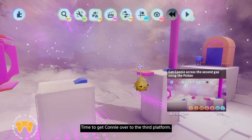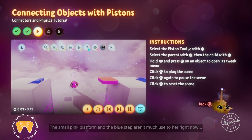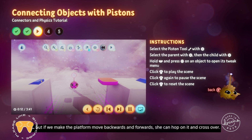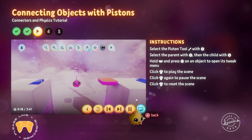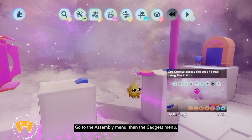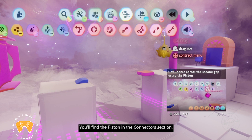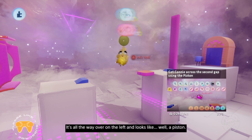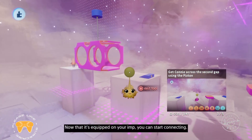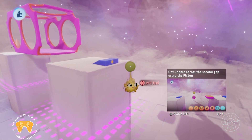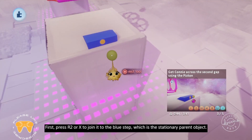Time to get Connie over to the third platform. The small pink platform and the blue step aren't much use to her right now, but if we make the platform move backwards and forwards she can hop on it and cross over. To do that we'll need a connector called a piston. Go to the assembly menu, then the gadgets menu. You'll find the piston in the connectors section — it's on the left and looks like a piston. Once it's equipped on your imp, press R2 or X to join it to the blue step, which is the stationary parent object.